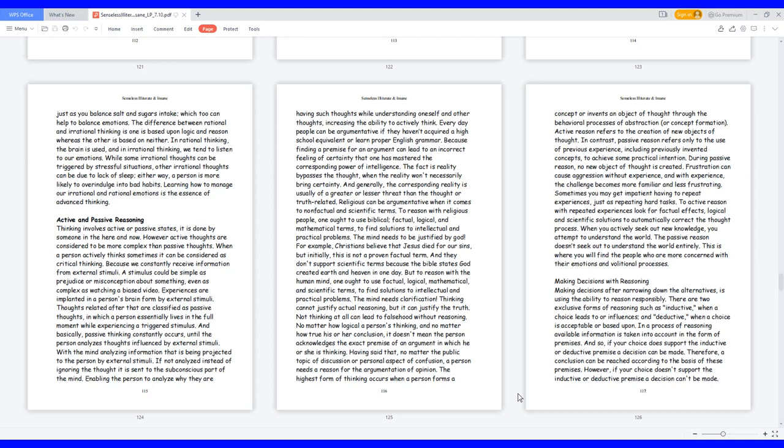Active and passive reasoning. Thinking involves active or passive states. It is done by someone in the here and now. However, active thoughts are considered to be more complex than passive thoughts.